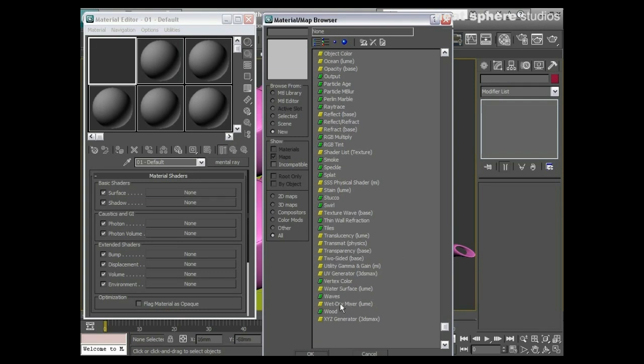We've got things like a physical subsurface scatter, physical shaders in there. Again we've got transparency, we've got wet and dry mixes. So you can have two materials that are the same but one, for example if you have a particle touch a surface and splash, where the particle touches and splashes it can go from one material to another.